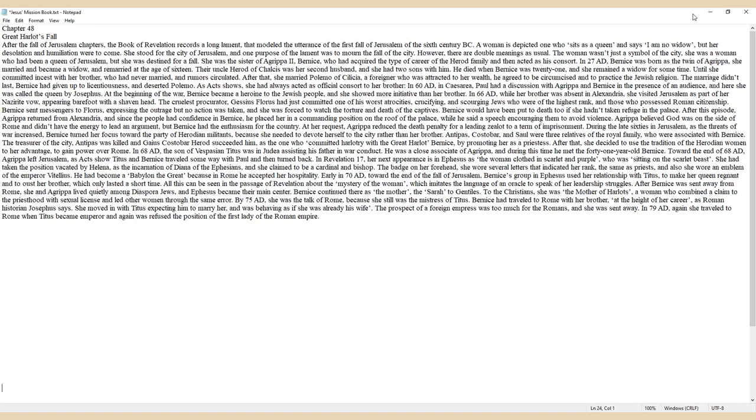After Bernice was sent away from Rome, she and Agrippa lived quietly among diaspora Jews, and Ephesus became their main center. Bernice continued there as the mother, the Sarah to Gentiles. To the Christians, she was the mother of harlots, a woman who combined a claim to the priesthood with sexual license and led other women through the same error.